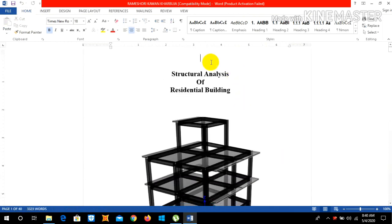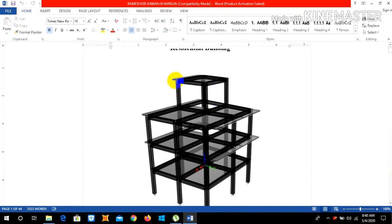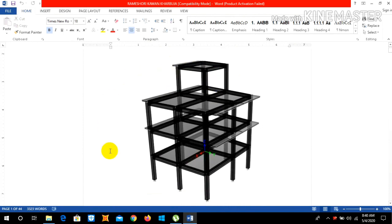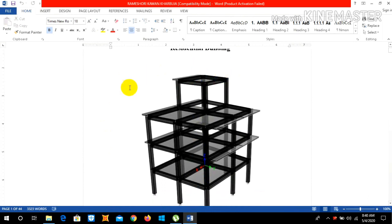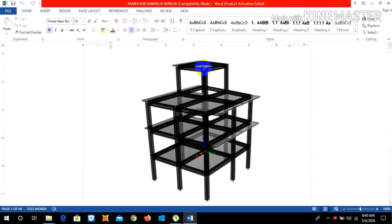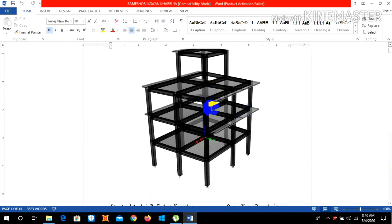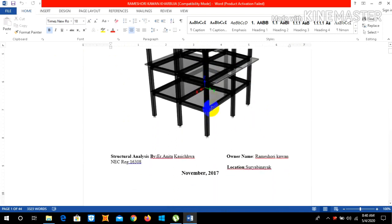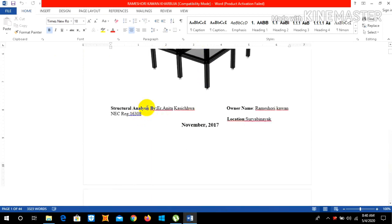The cover page includes structural analysis of residential building and our building looks like this three and a half story building. You can simply take this image by going to the ETABS and then in the extrude view. If you click on the extrude view our 3D view looks like this and you can snap it from the snipping tool.